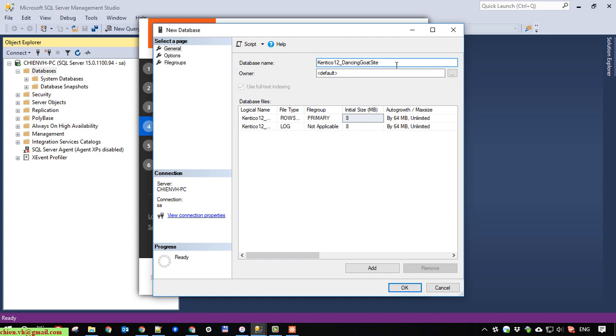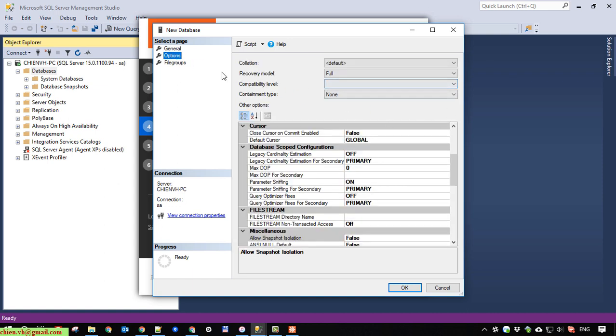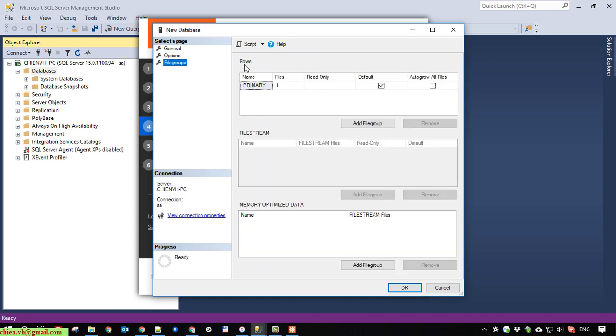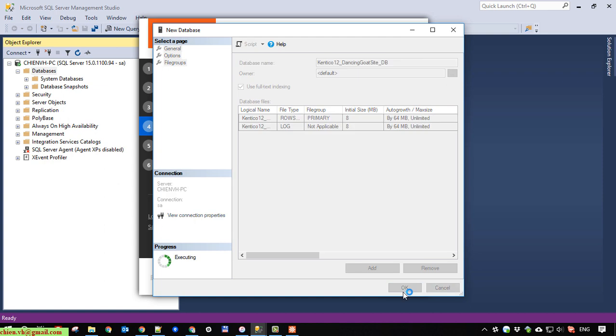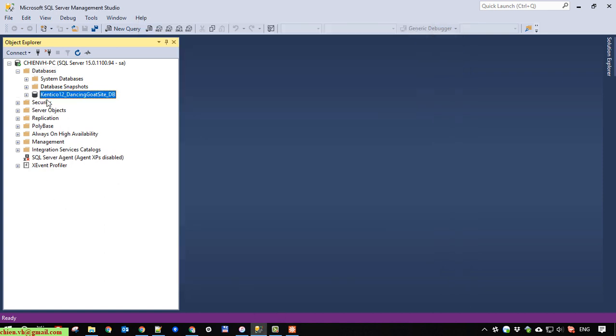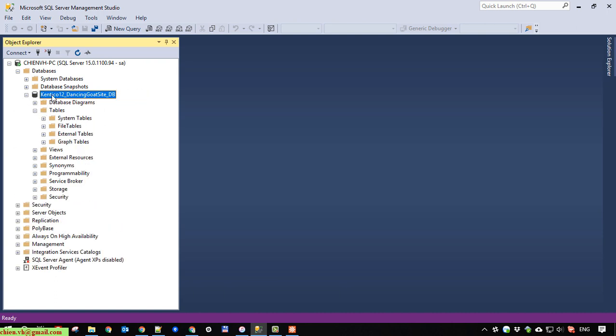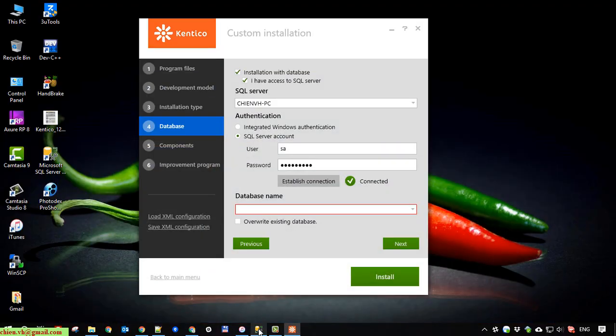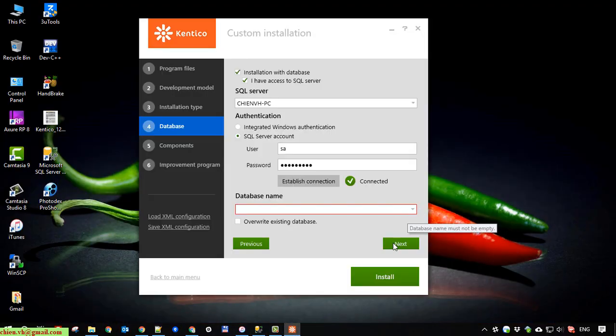So if you select the dancing goat site template, it will automatically create the pages and other modules for you for learning. I think it would be great because you are newer. Here we need database creation. So here refresh it.